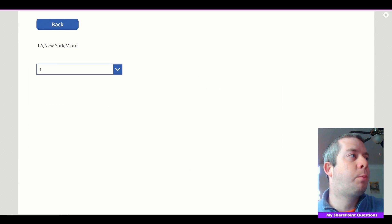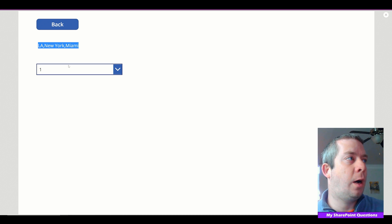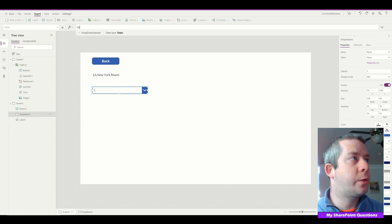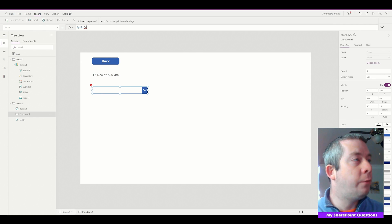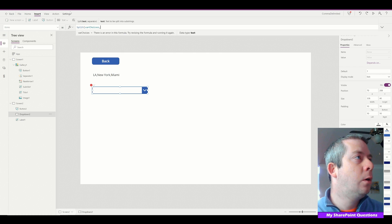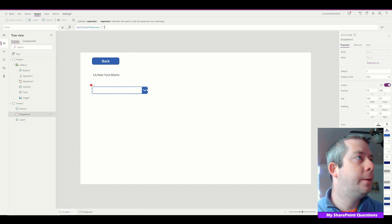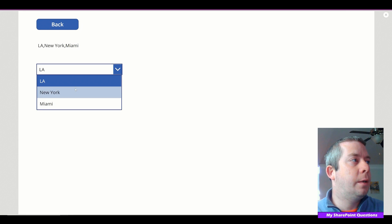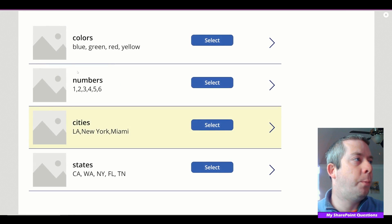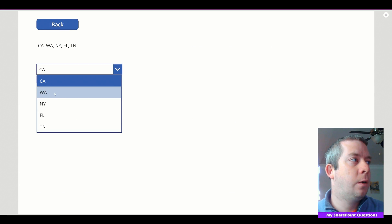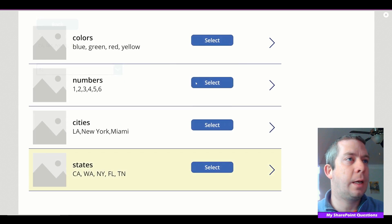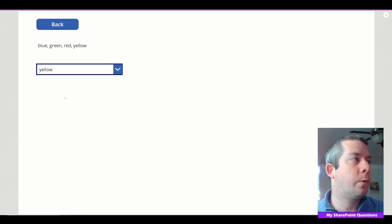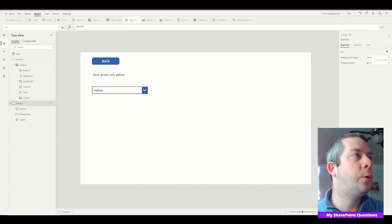Now we want to split this text value into drop-down choices. It's really simple — just use Split(varChoices, ",") with the comma delimiter, and we're already done. Go back, select states, and the drop-down is populated with states. Select colors, and the drop-down is populated with colors. That's the dropdown solution.